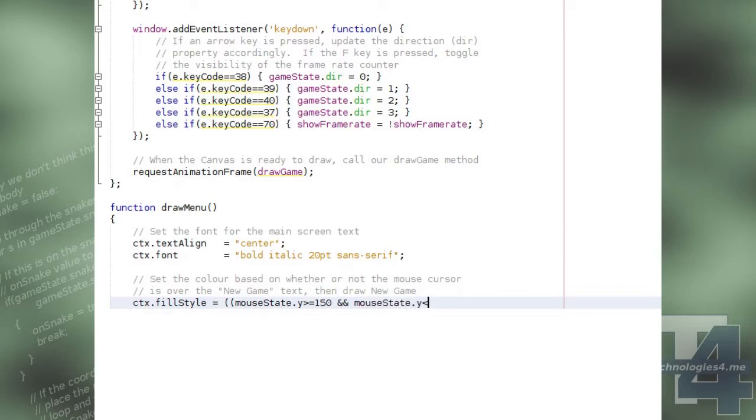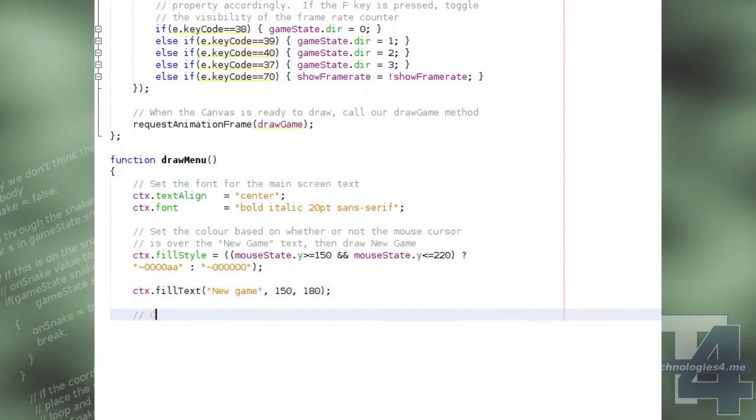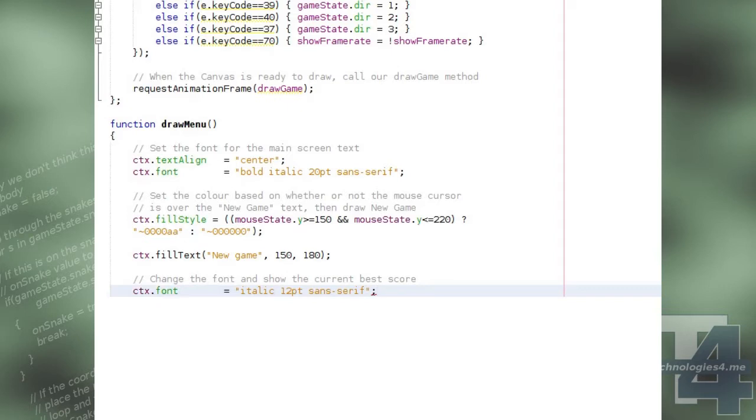and then setting the fill style of the text, which affects the colour, to either a blue or black depending on whether or not the current mouse Y value is between 150 and 220 or not. We will then draw the text New Game in the centre of the screen.